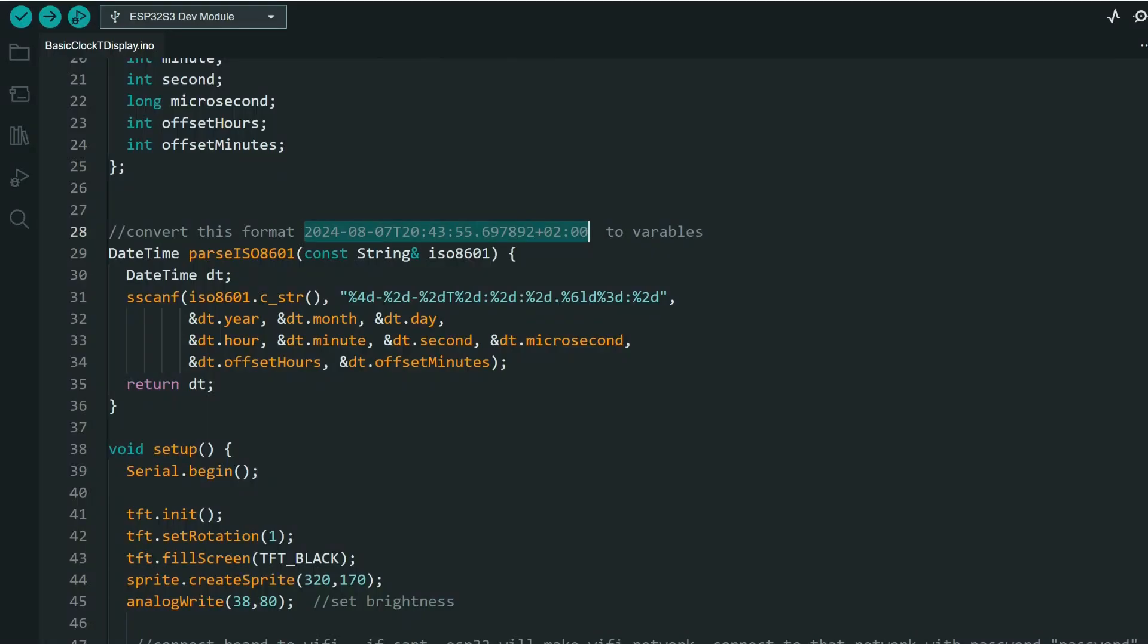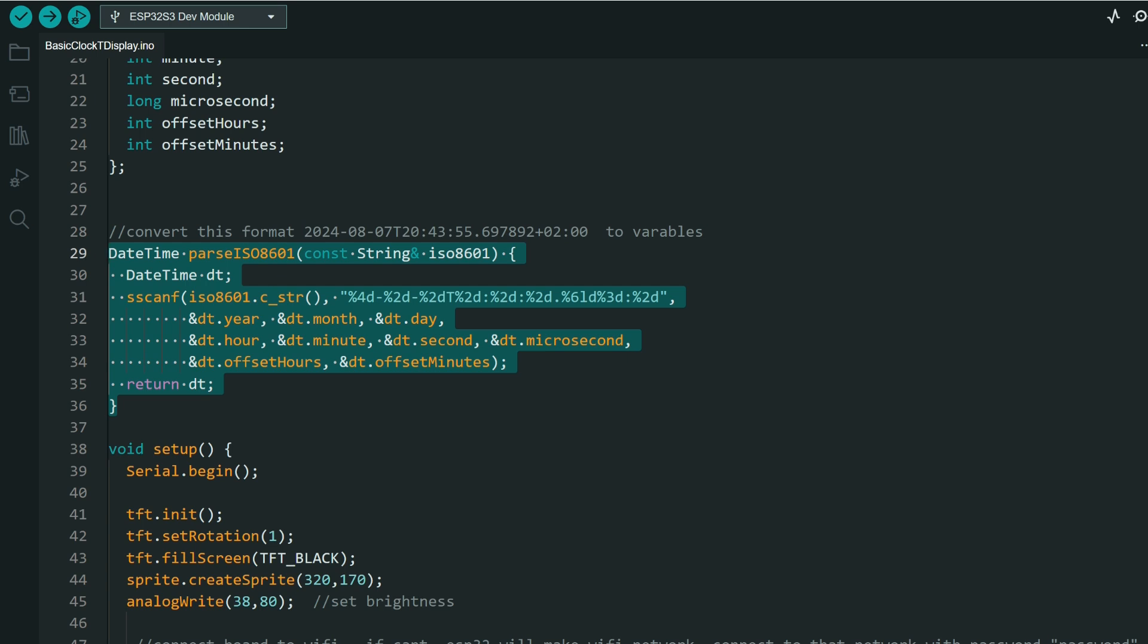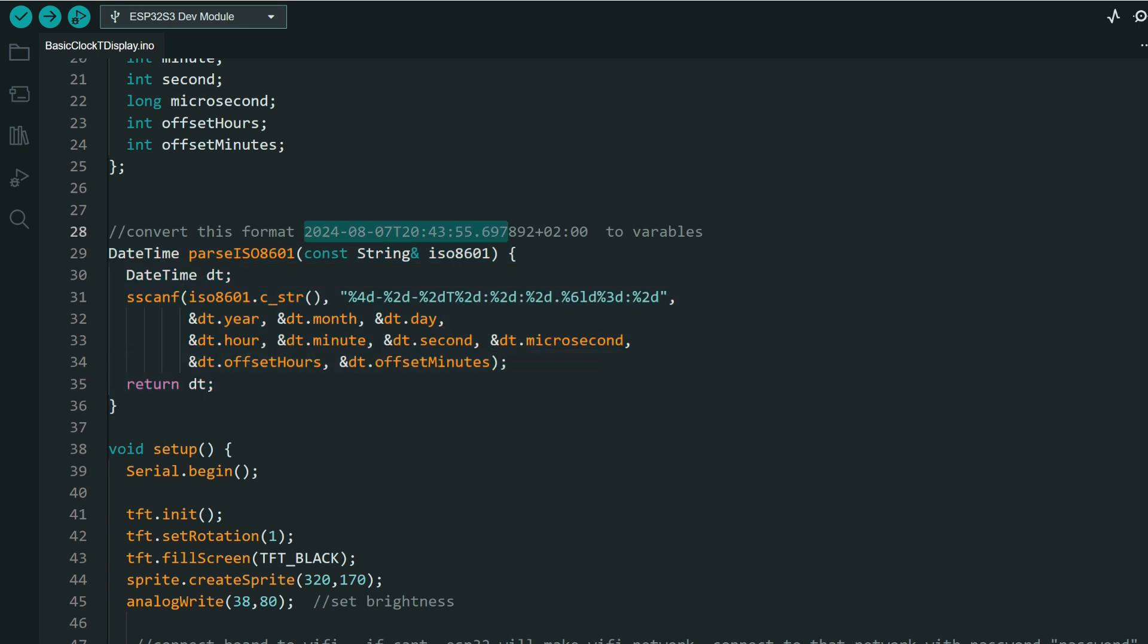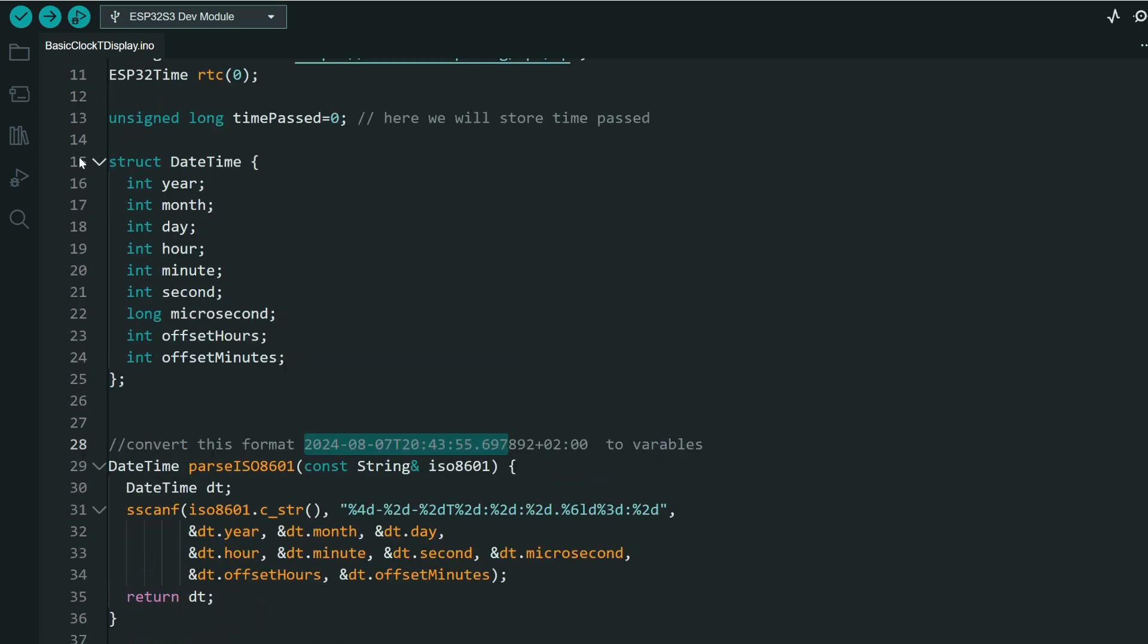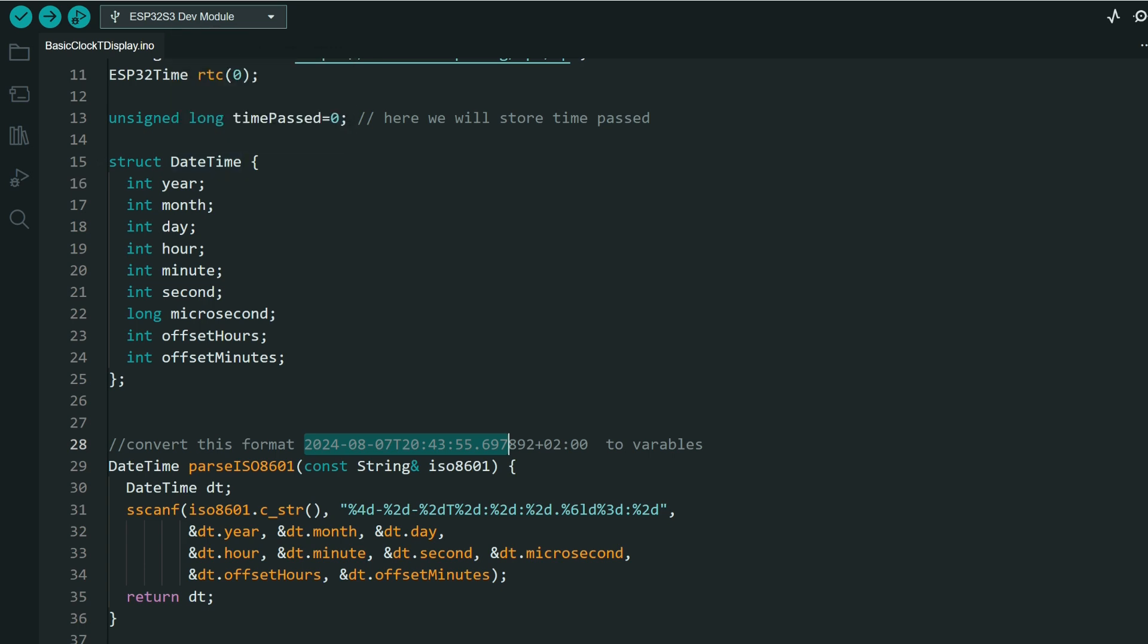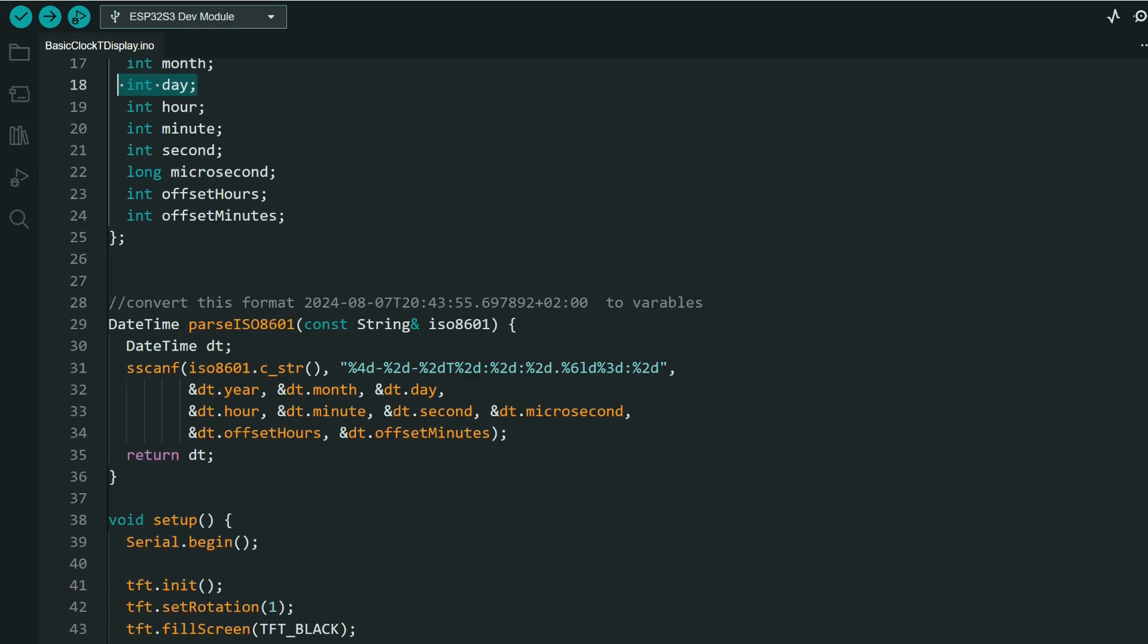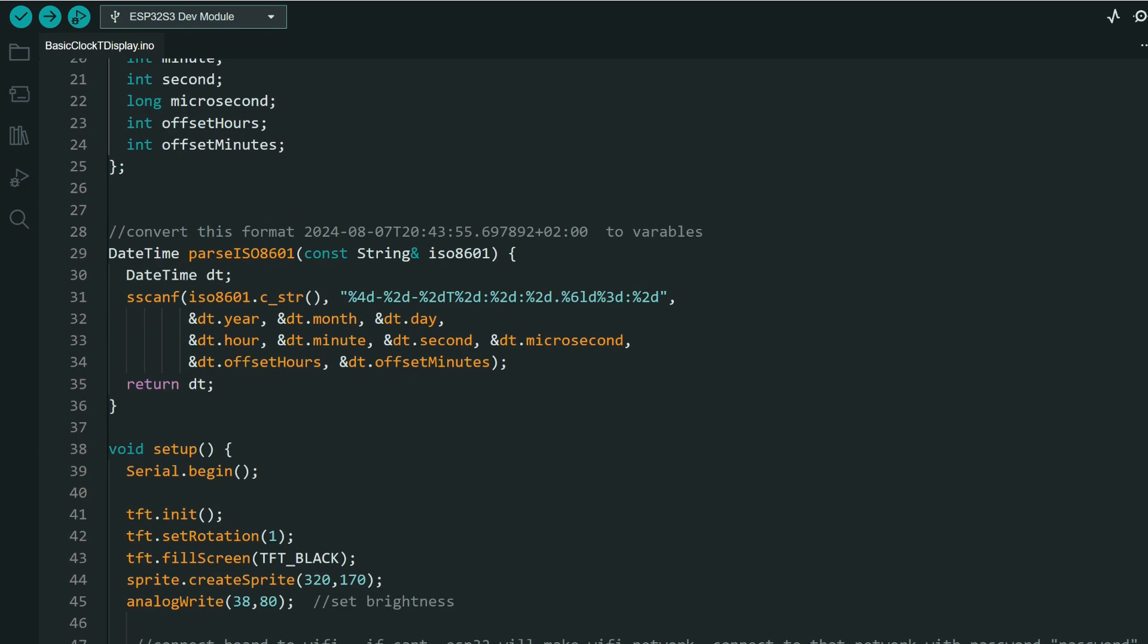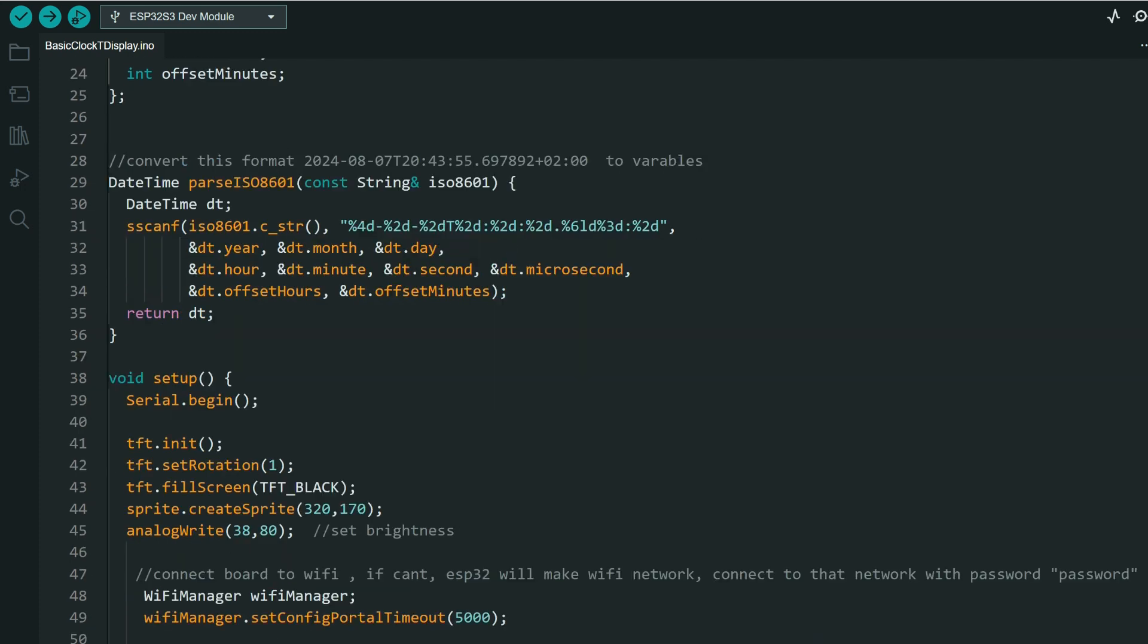And this function will do that. It will convert this format to this struct with integers, and it will use that to set built-in real-time clock.